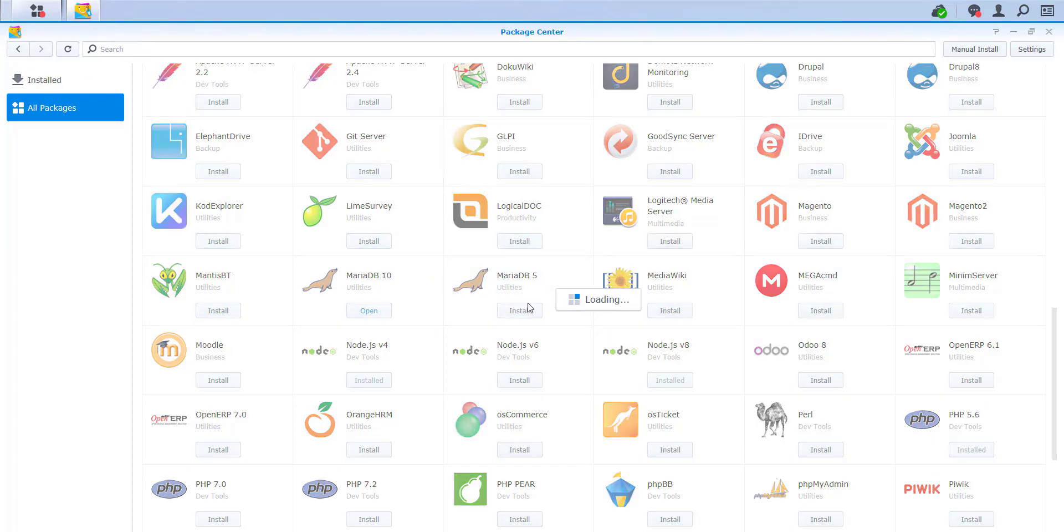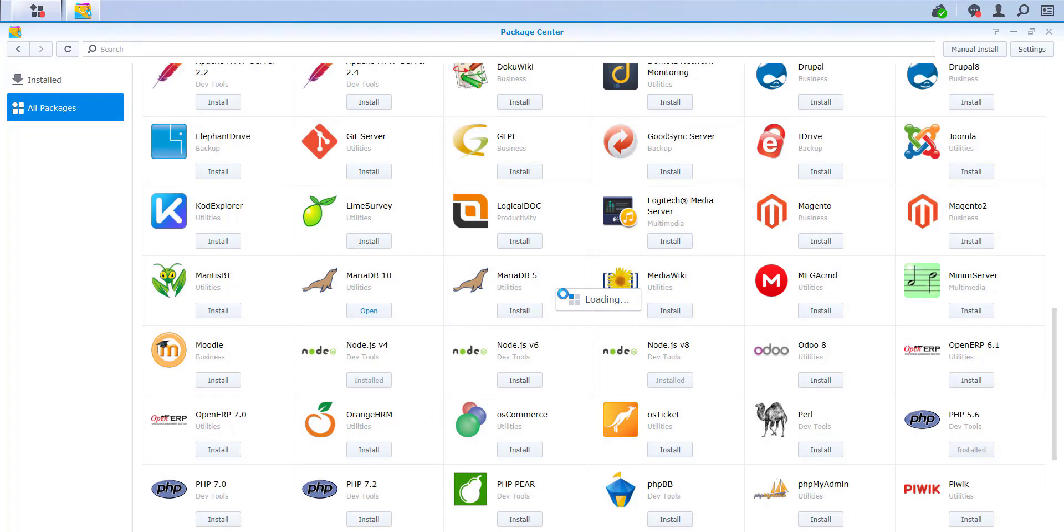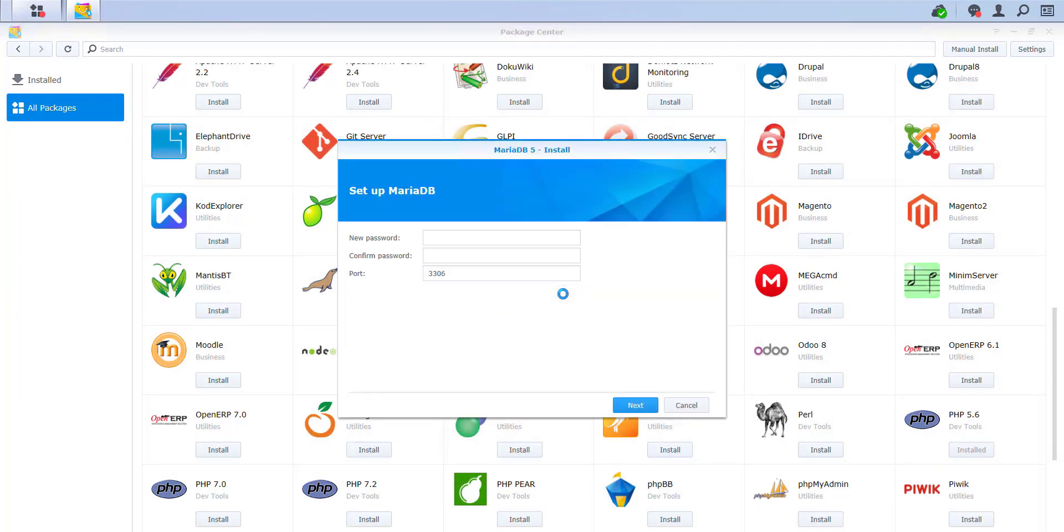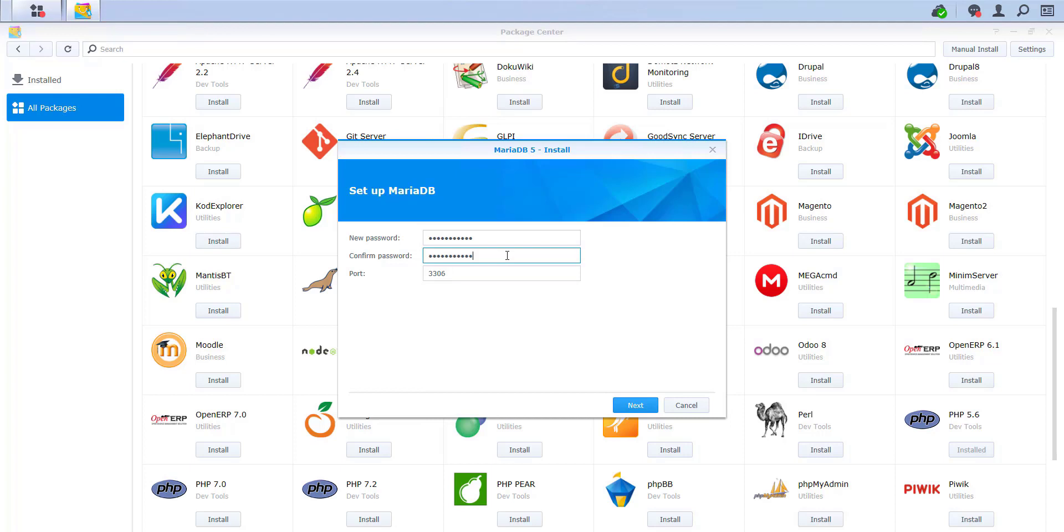Now select Install. The loading bar shows you the progress of the installation. After the installation process has been carried out, you will be prompted in a new window to set the root password for MariaDB. We recommend defining an identical password as your Synology login credentials to make it easier to remember.